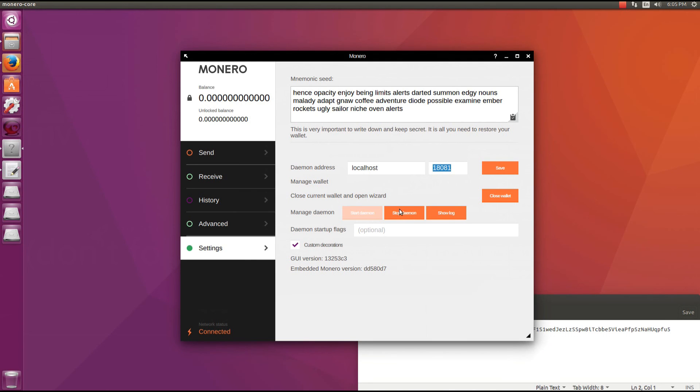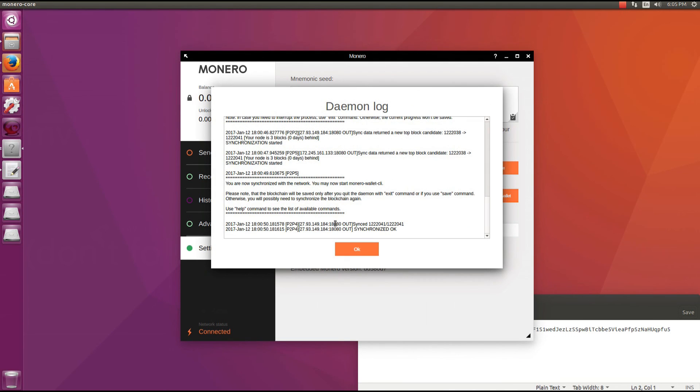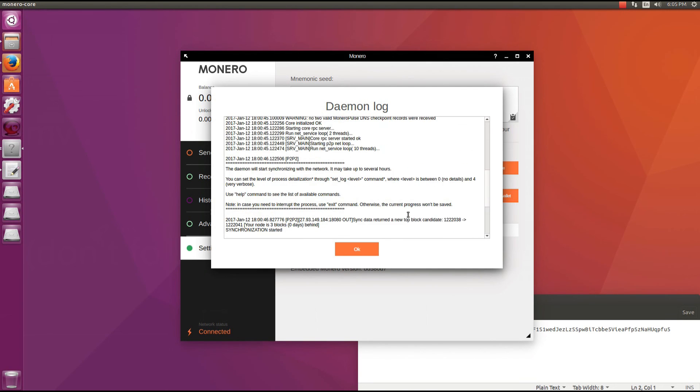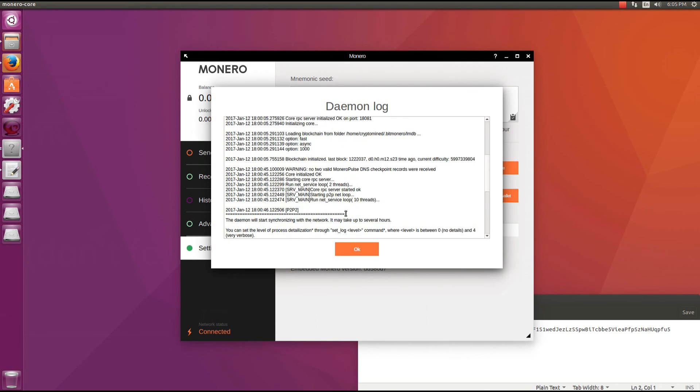Next are the daemon settings. You can start the daemon here, stop the daemon and show the log. We'll take a quick look at the log. If it is synchronizing you'll see the blocks actually synchronizing in this log here.